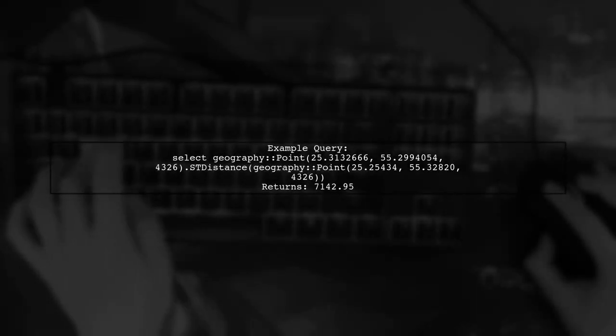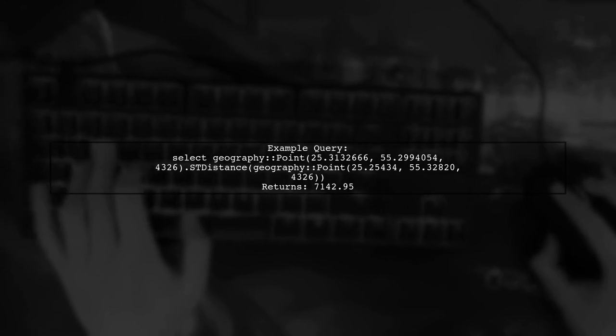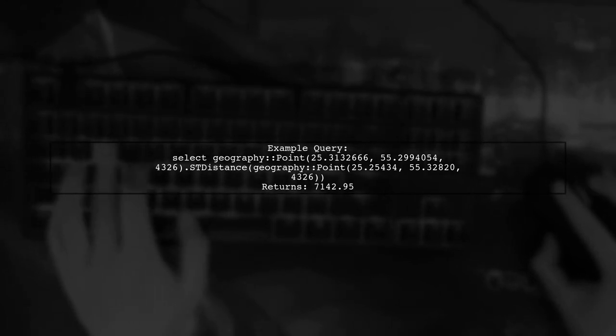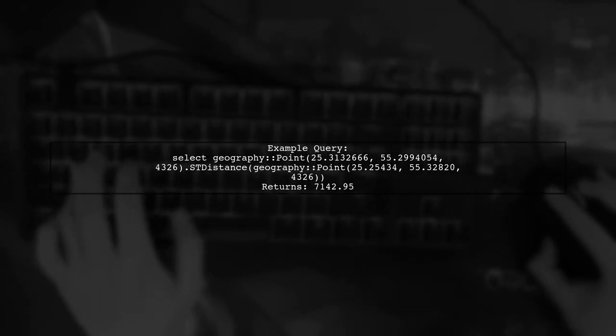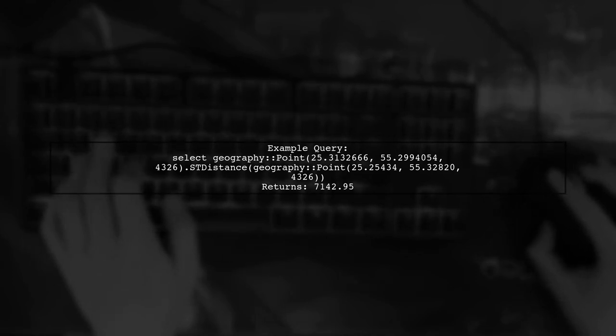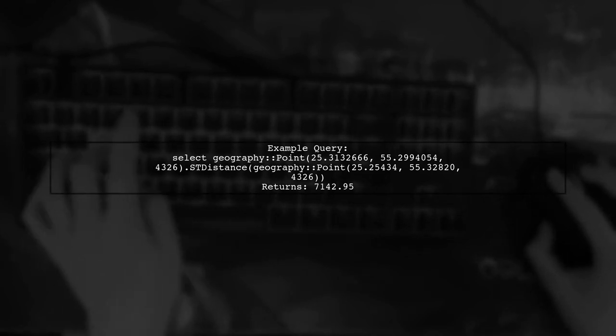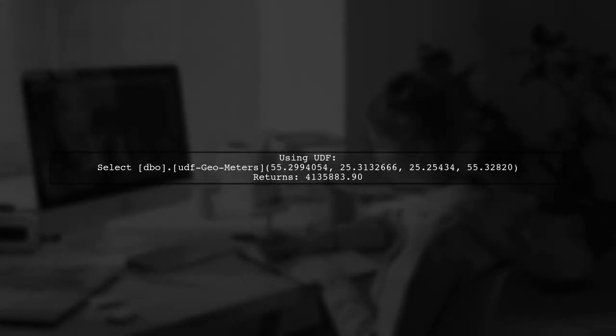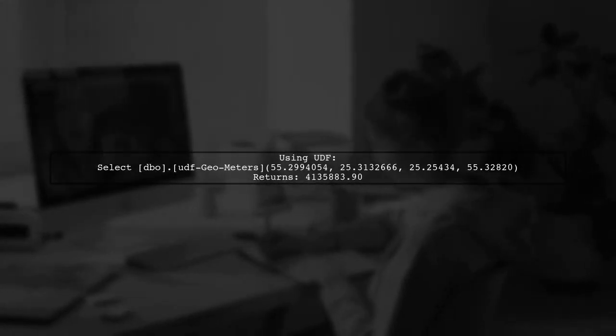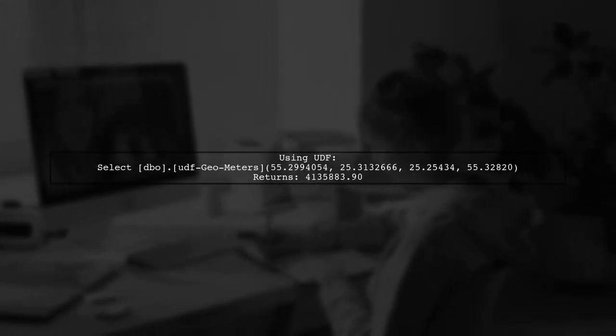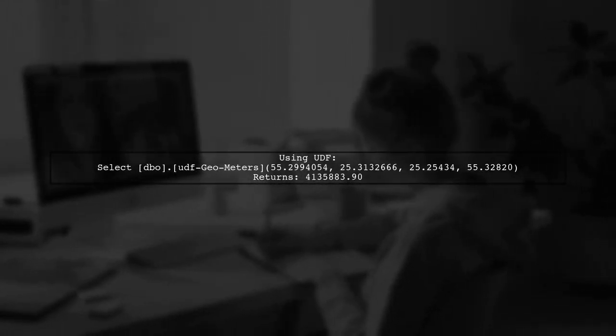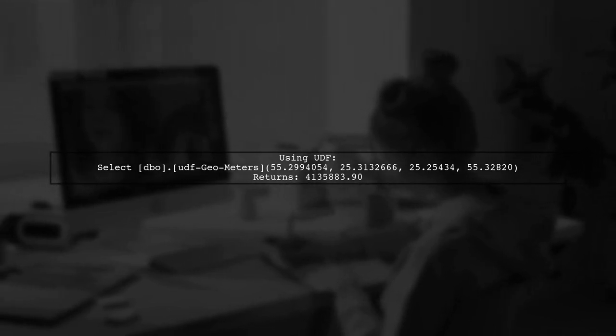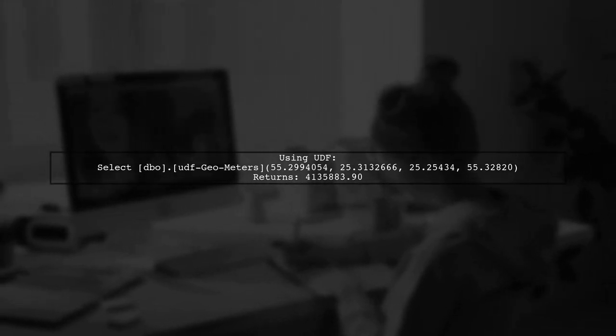Here's an example query that calculates the distance between two geographical points using the correct format. Additionally, using a user-defined function can help flip the latitude and longitude for distance calculations.